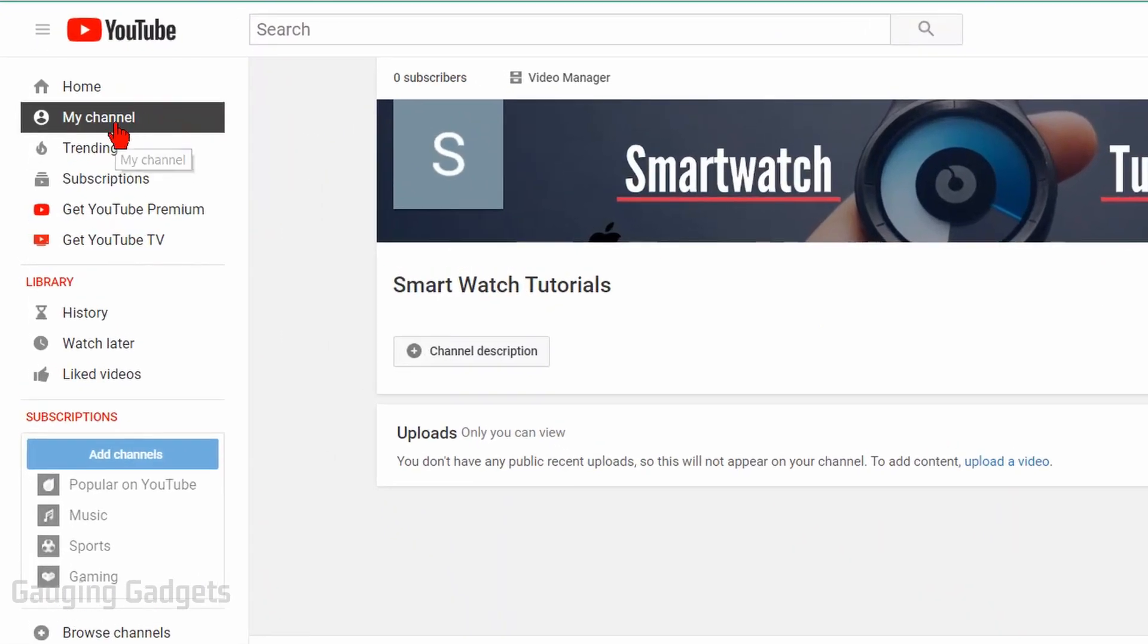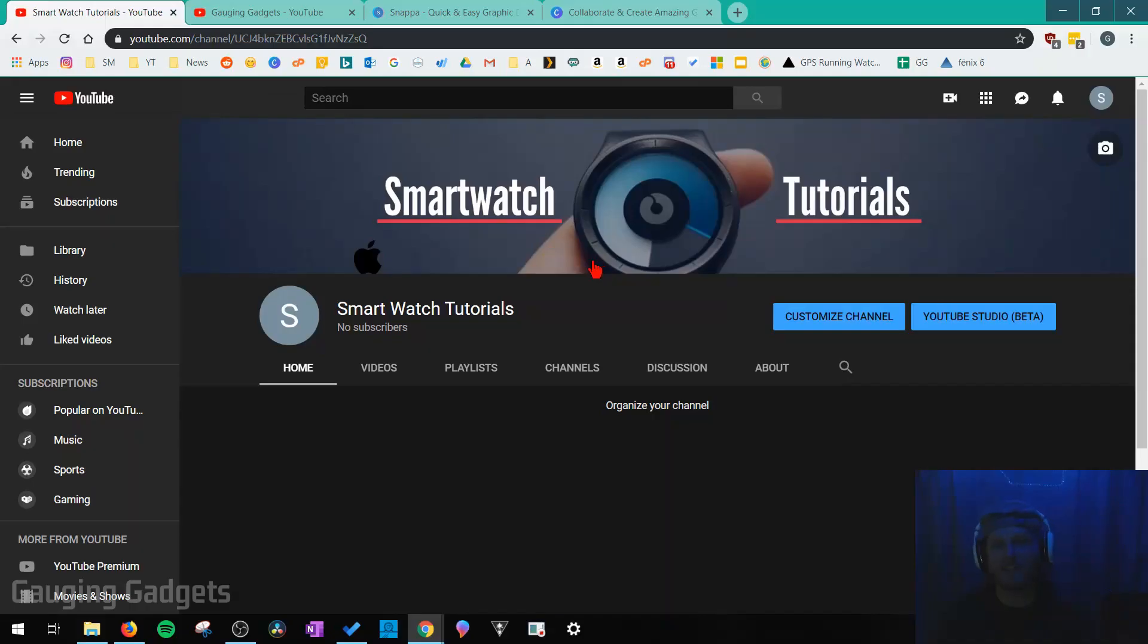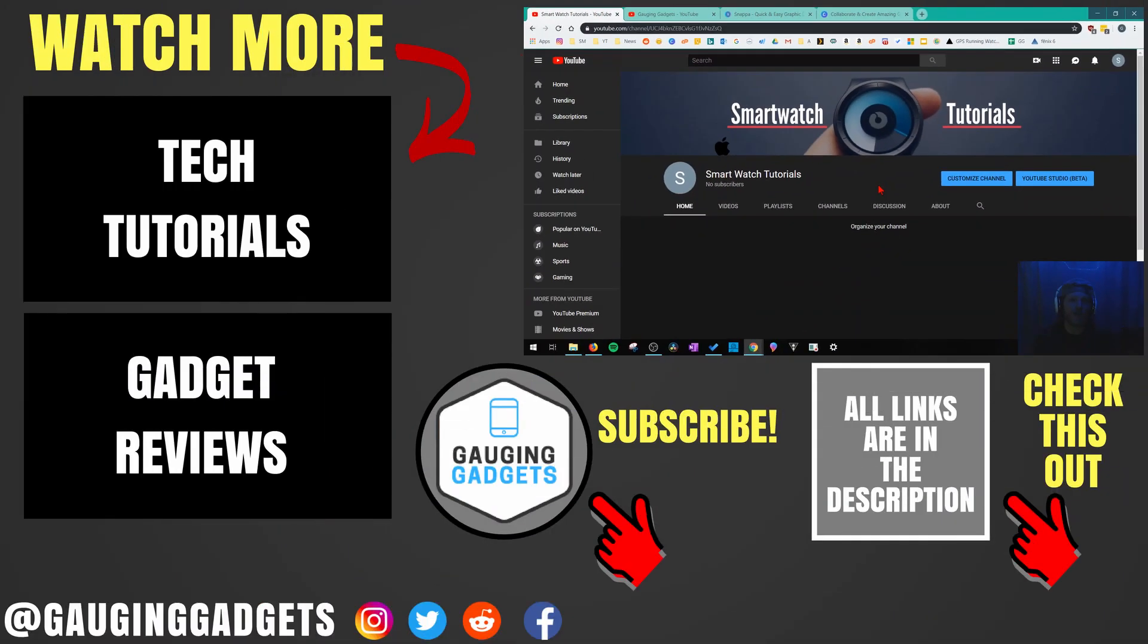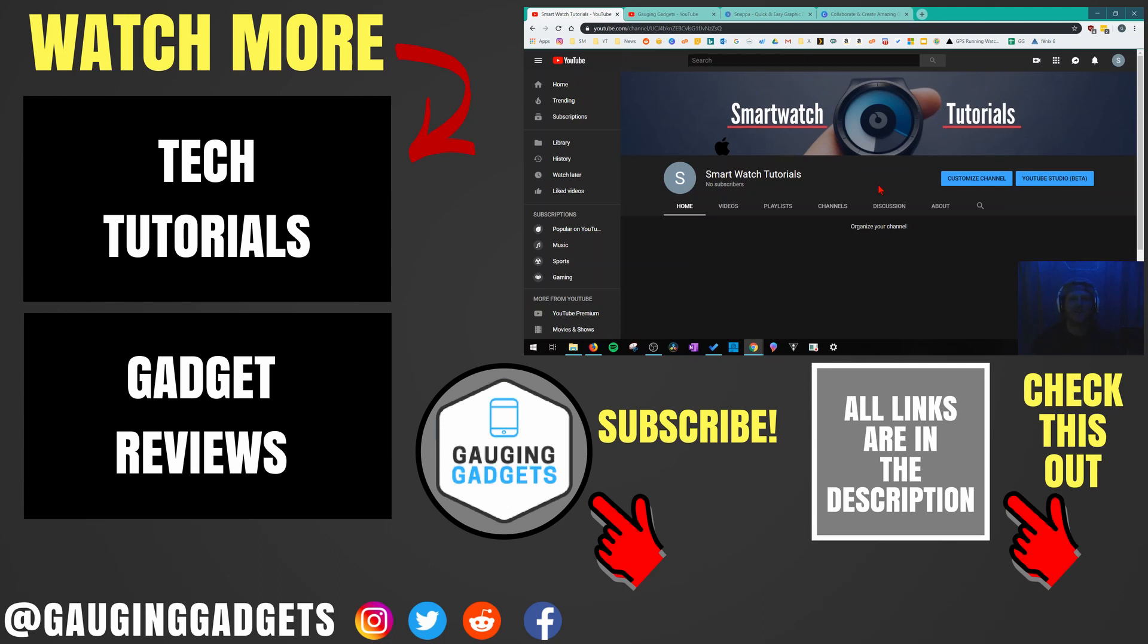So that's how you create free YouTube channel art and then upload it to your YouTube channel. If you have any questions about this leave a comment below I'll get back to you as soon as I can. If you'd like to see more YouTube tutorial videos check the links in the description. If this video helped you give it a thumbs up and please consider subscribing to my channel gauging gadgets for more gadget reviews and tech tutorials. Thank you so much for watching.